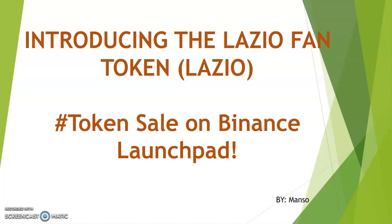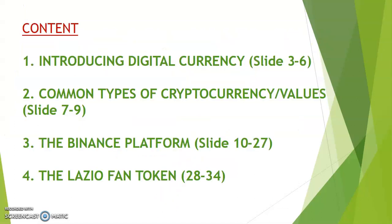Good news! Introducing the Lazio Fan Token token sale on Binance Launchpad. I'll take you through four content sections: the first is introducing digital currency.